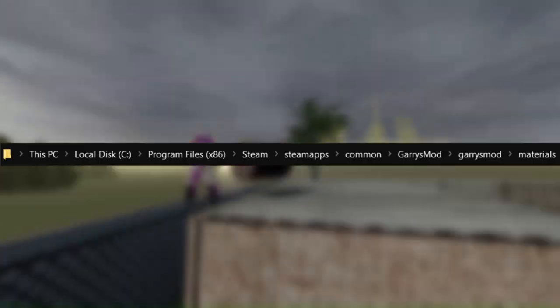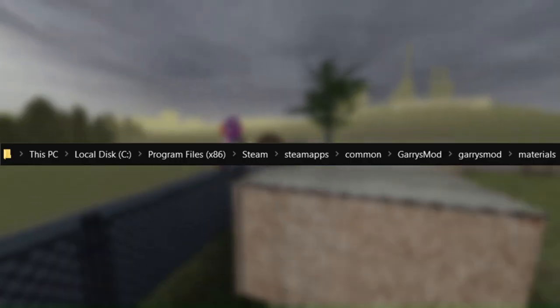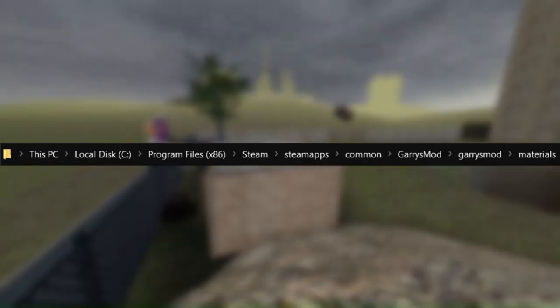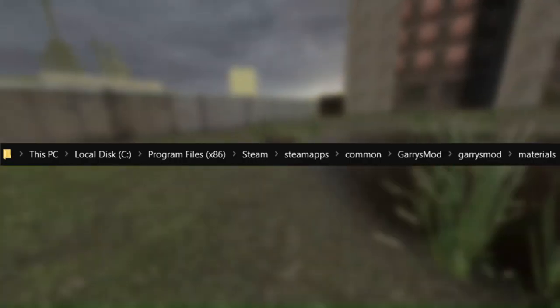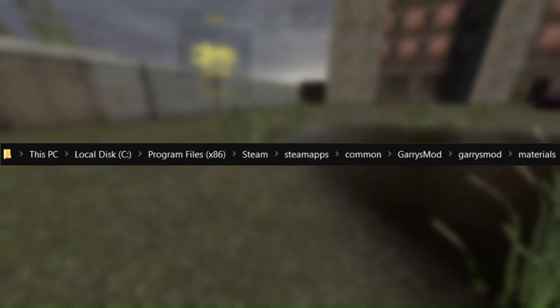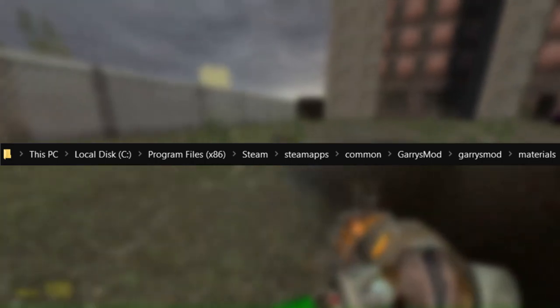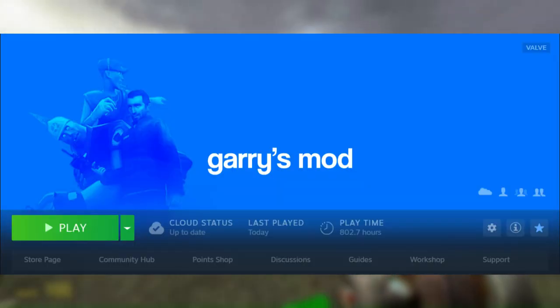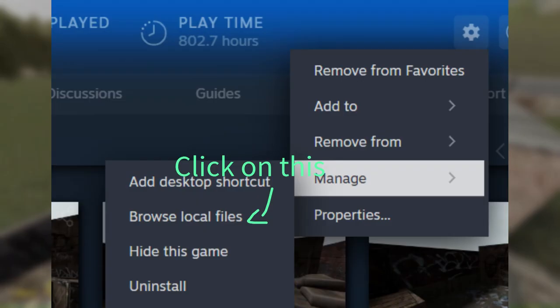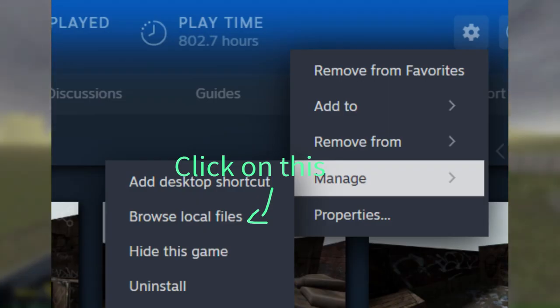When you're saving, make sure to save it to your game's materials directory. To find it, go to your game in Steam and click on the settings icon. It should take you to the game's main hub for all its stuff.